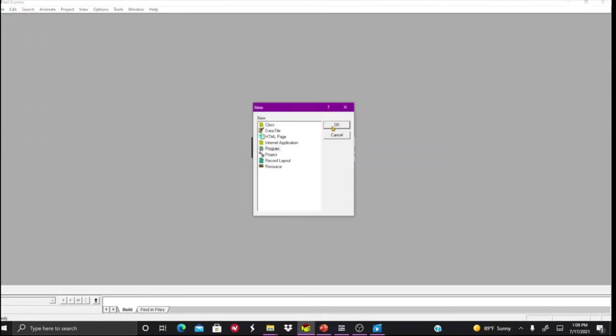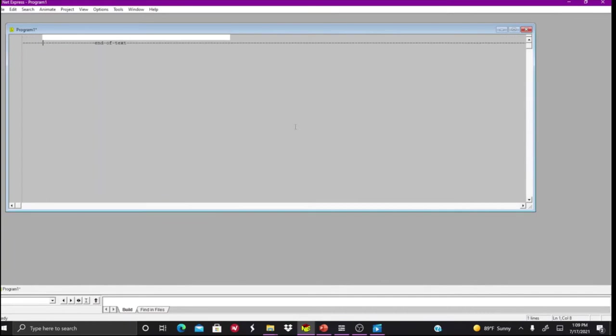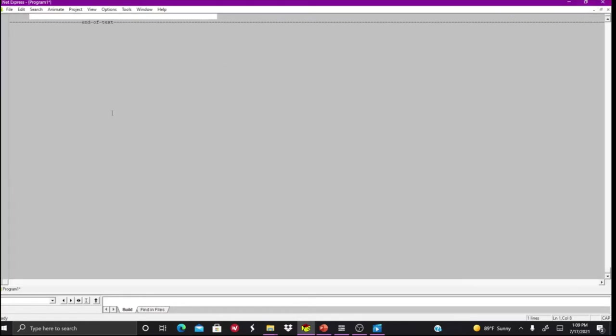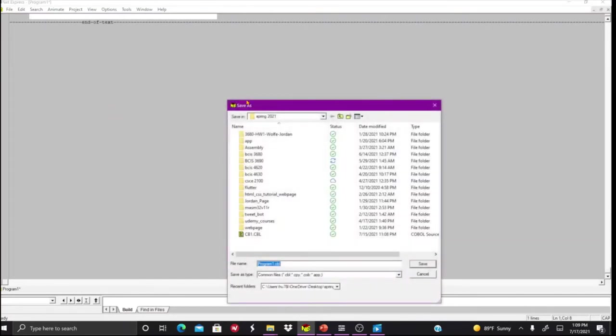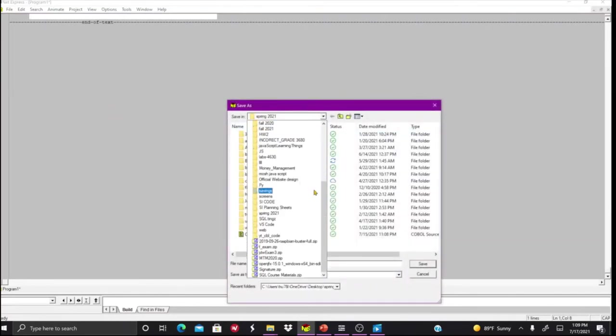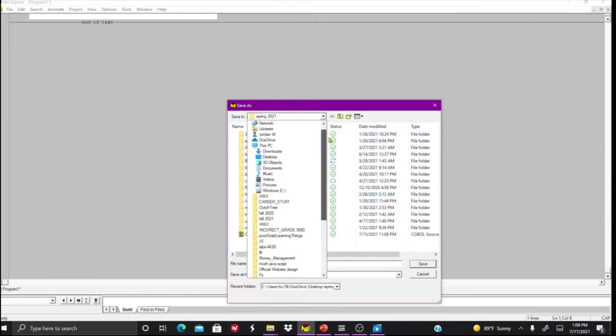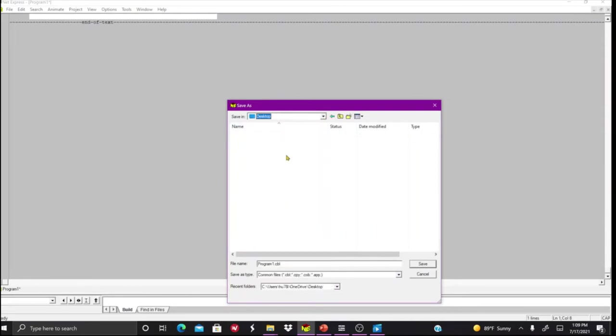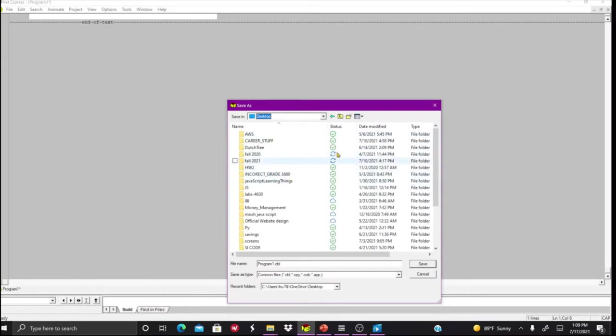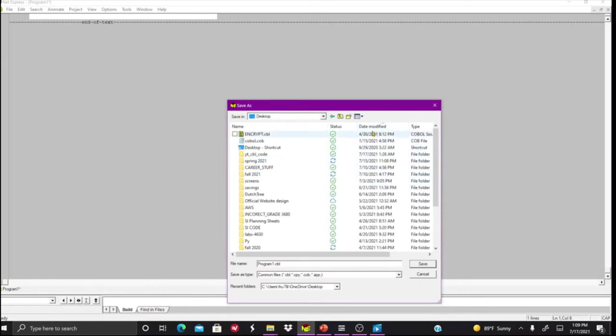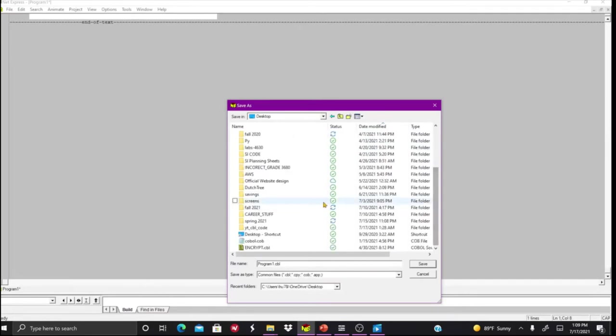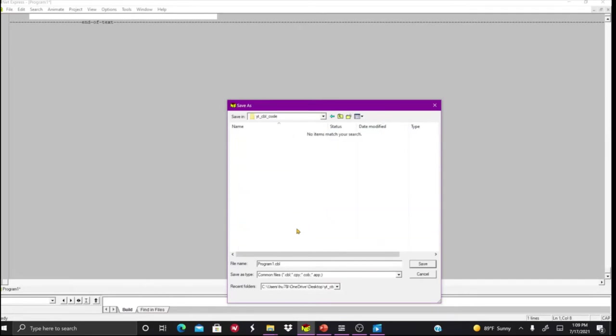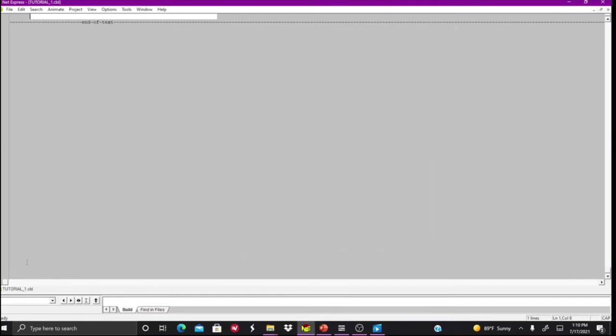Now we're going to start with our first ever code example, which will be a simple hello world program, which is basically the standard in every COBOL tutorial series. First, I'm going to talk about each one and actually go through how to structure it. Let me save this first. Save it in here, let's call it tutorial one.